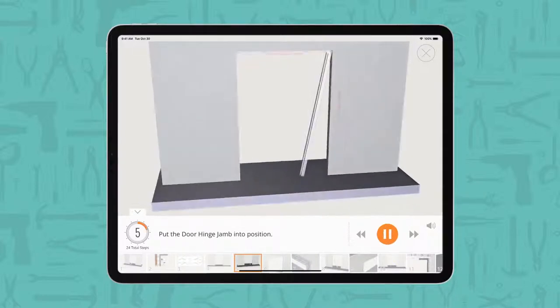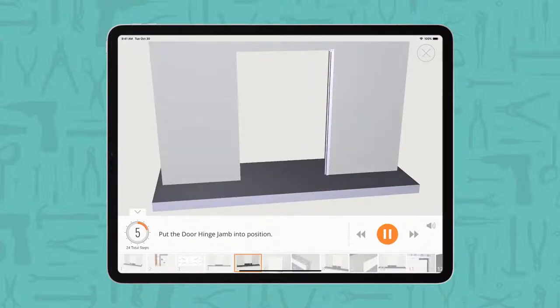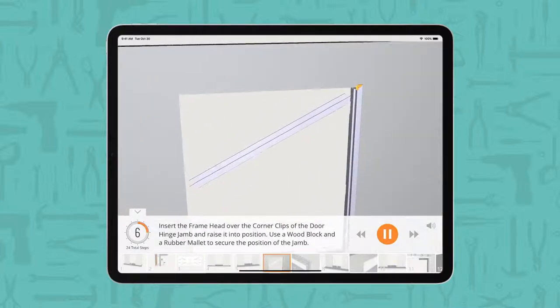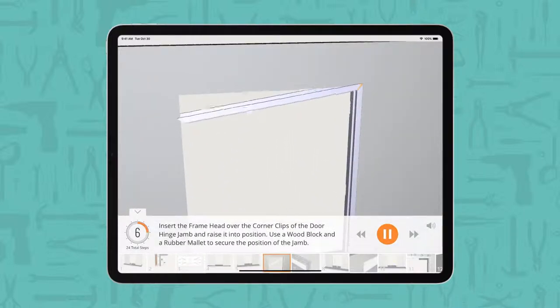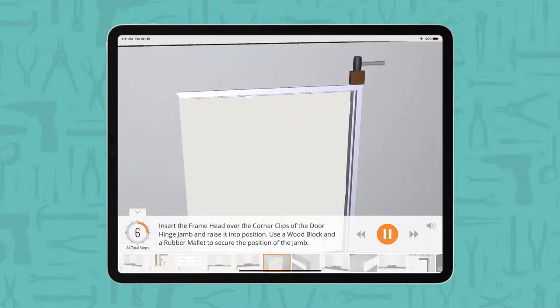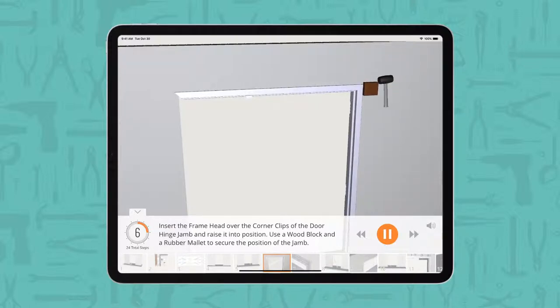Put the door hinge jam into position. Insert the frame head over the corner clips of the door hinge jam and raise it into position. Use a wood block and rubber mallet to secure the position of the jam.